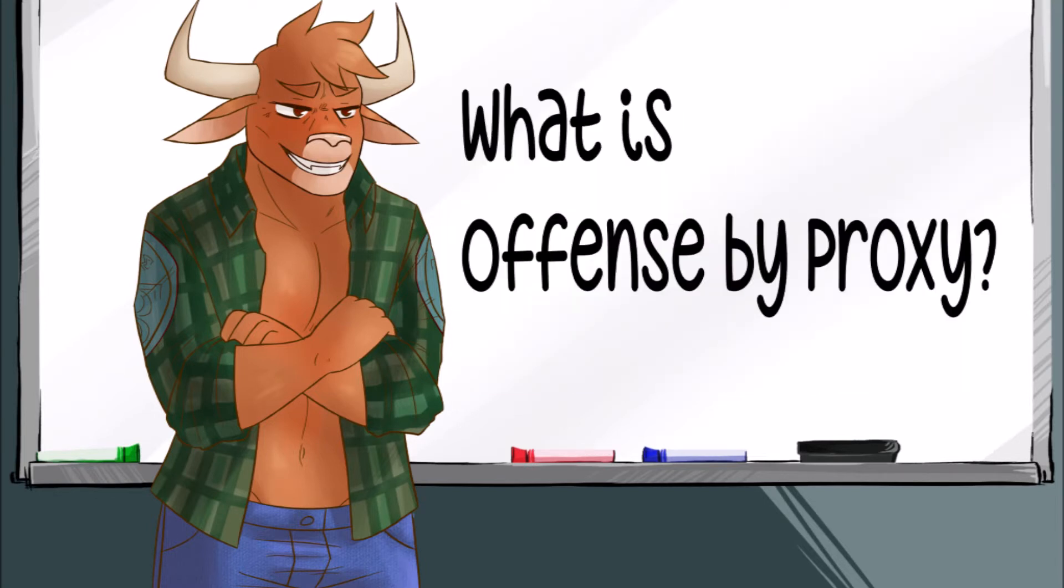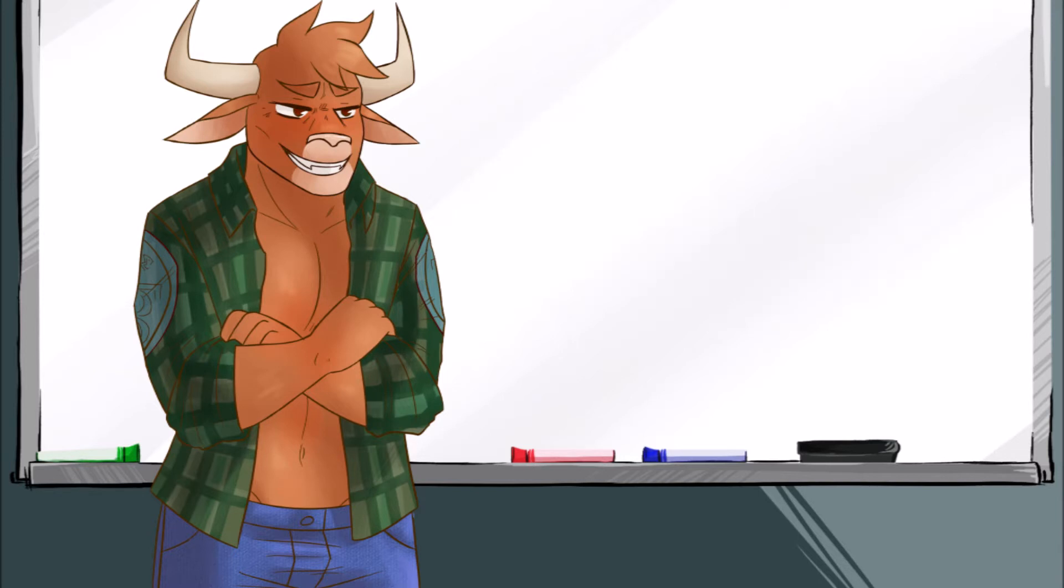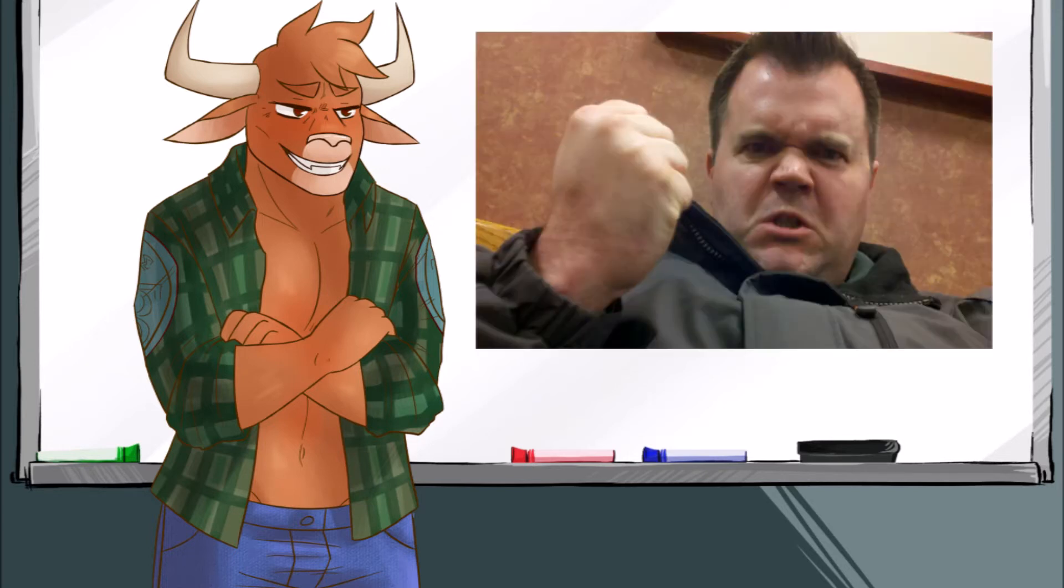What is offense by proxy, you might ask bros? Well, offense by proxy is getting offended on someone else's behalf, or possibly an entire people's behalf. It is when someone says something about someone else, and you find that absolutely horrible, so you get all up in arms and rage.